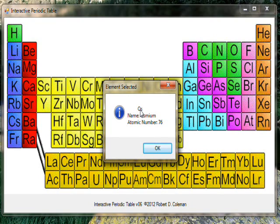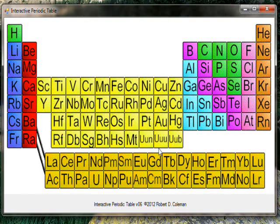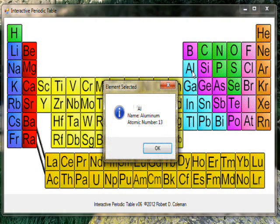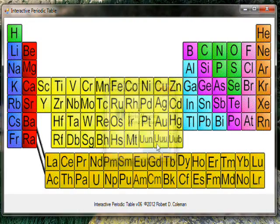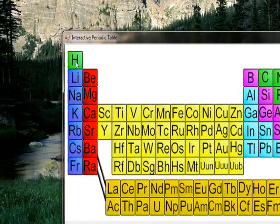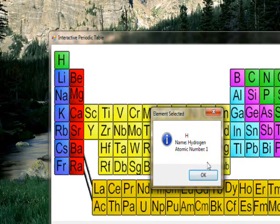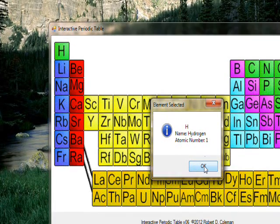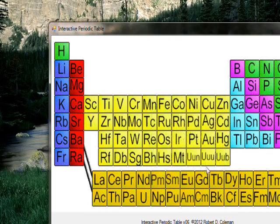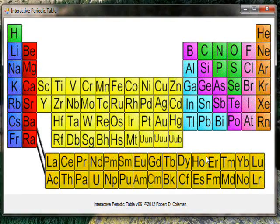So like you click on Al and get aluminum atomic number 13, or H you get hydrogen atomic number one. And the reason I initially started writing this program was about six months ago.